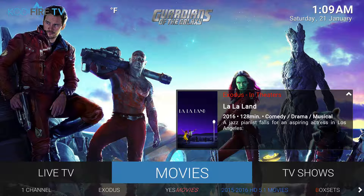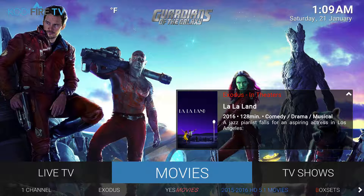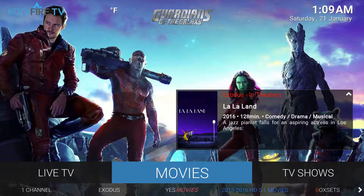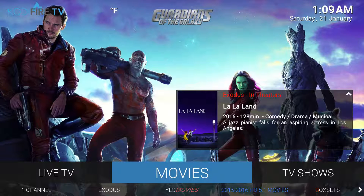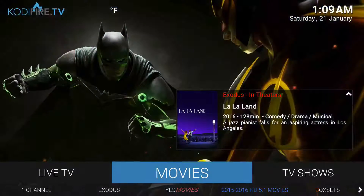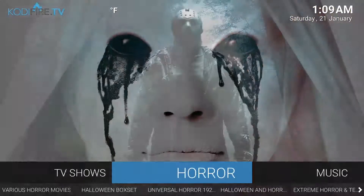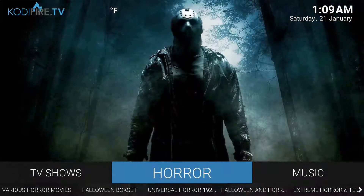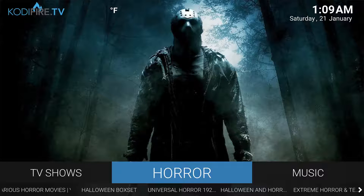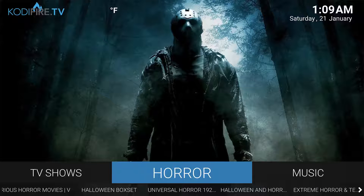Hey, what's up guys, Codyfire.tv bringing a video today on Find My Game, which is another repo for sports — a great sports alternative. It's good to have something else besides Sports Devil, Pro Sports, and all those other ones out there. The more the merrier, especially with this weekend coming up on Sunday — big football weekend.